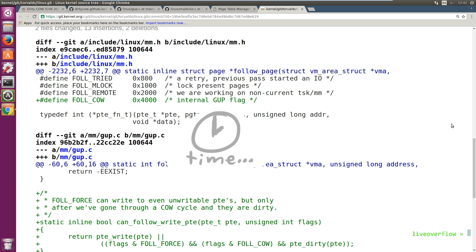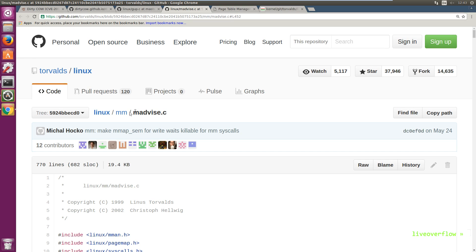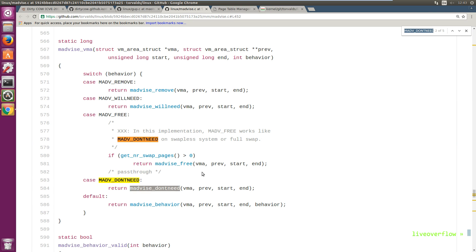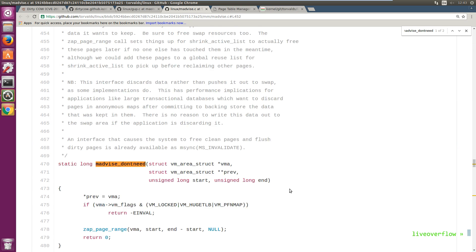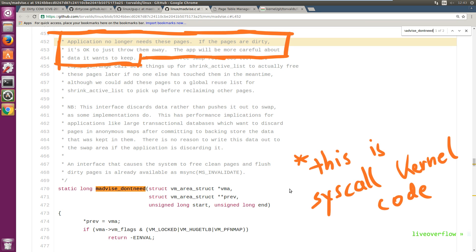Now usually you do the copy once and you are fine, but in this case we call mAdvise with DONTNEED over and over again. Let's look this up in the code. So if this flag is used, this function is executed, and the kernel source code explains that the application no longer needs these pages. If the pages are dirty, it's OK to just throw them away. The app will be more careful about the data it wants to keep.